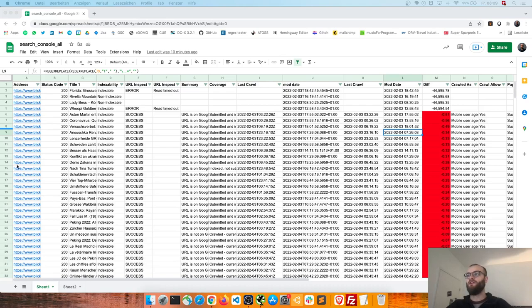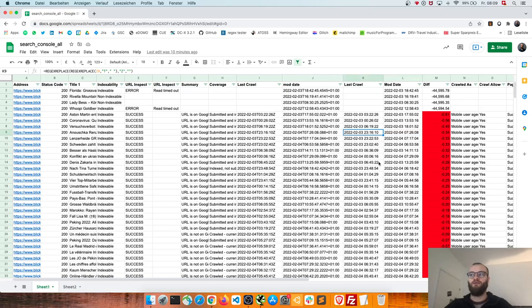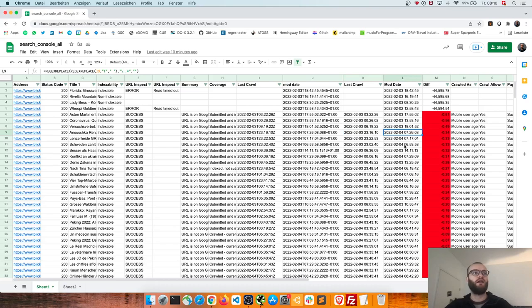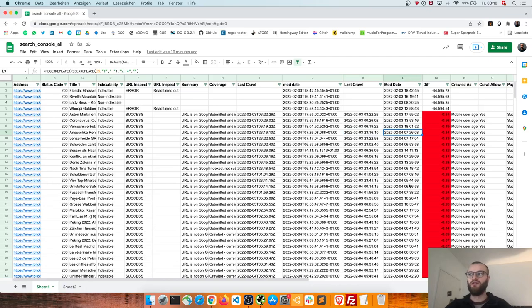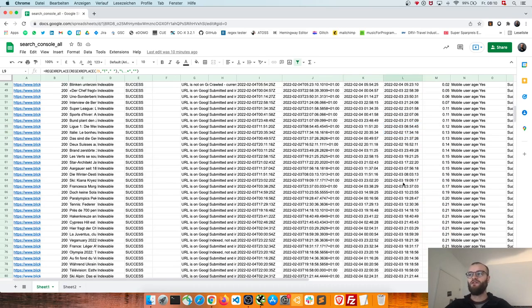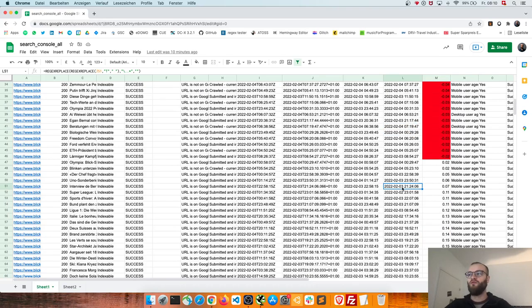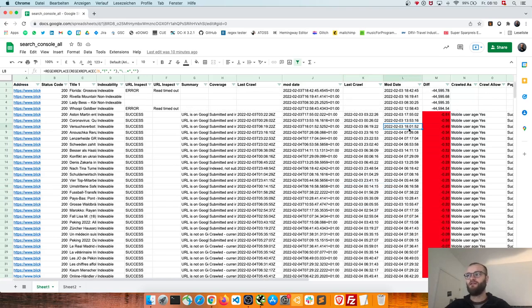So the idea is that you can get with the new API the last crawl, and with scraping your site you can probably get something like a modification date of the article. What you can do now is you can go and say last crawl minus the modification date and this needs to be positive. Because if this is positive then Google has crawled you after your modification. If this is negative then Google does not know about your modification.